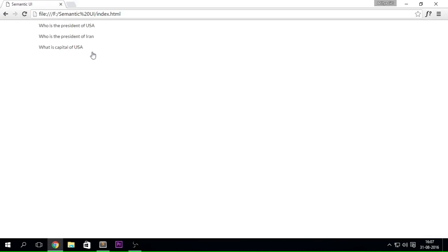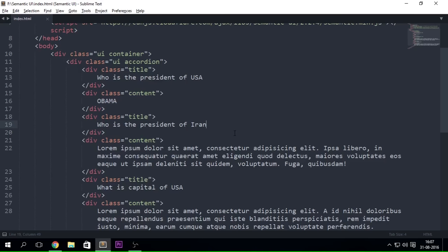Now when you refresh it you'll be seeing these three things which are completely clickable but obviously nothing really happens when you click on there. Now the reason being is that there is no JavaScript implemented. Now let's just see how this actually works behind the scenes.